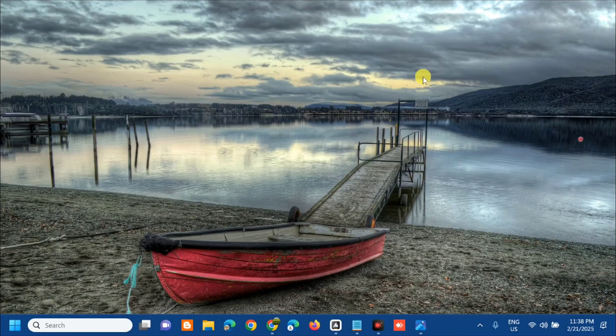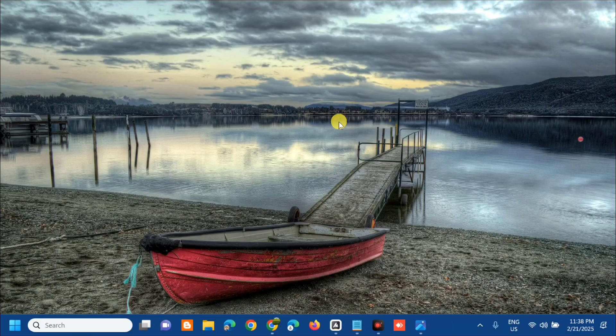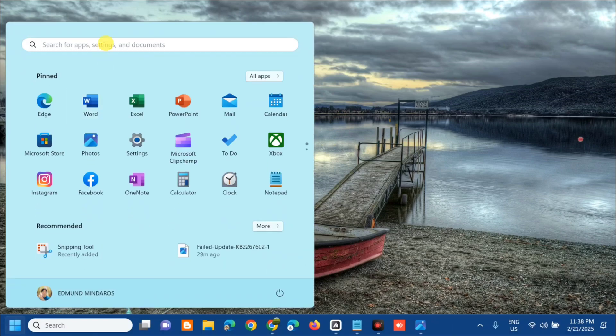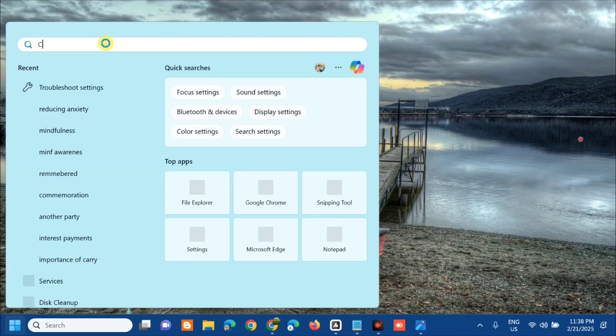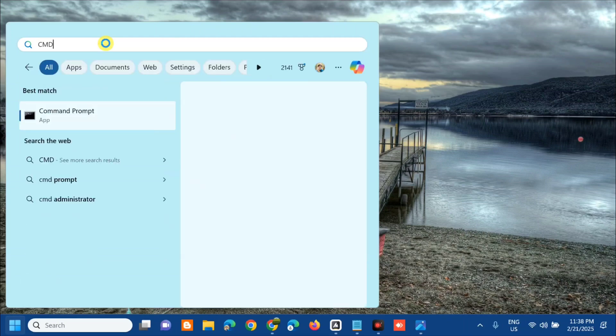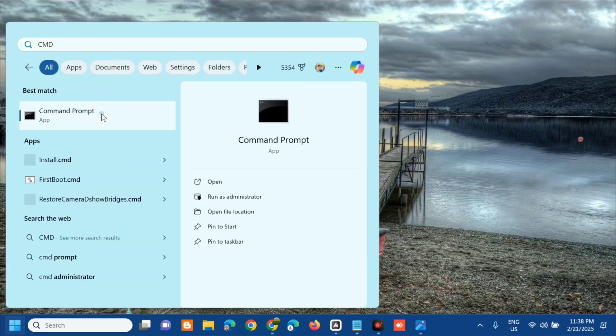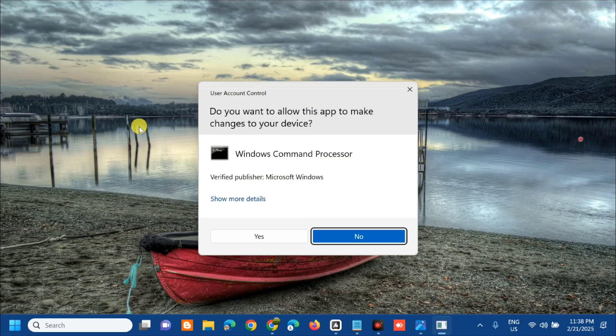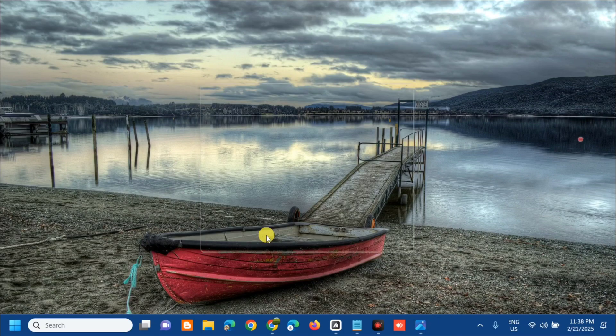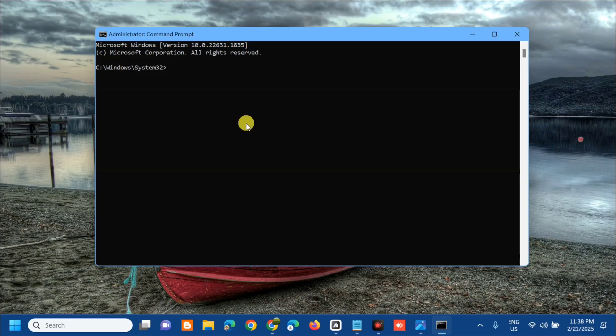The next solution is repairing system files. Open the search menu again and type 'cmd' or Command Prompt. Right-click and tap Run as Administrator. If you receive User Account Control, click Yes.